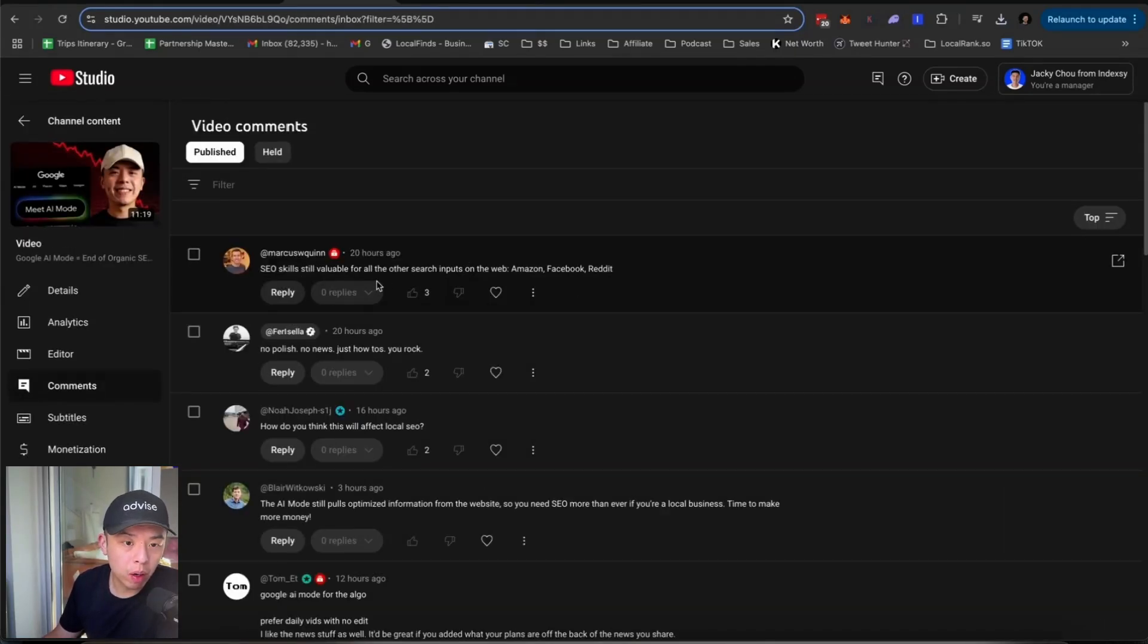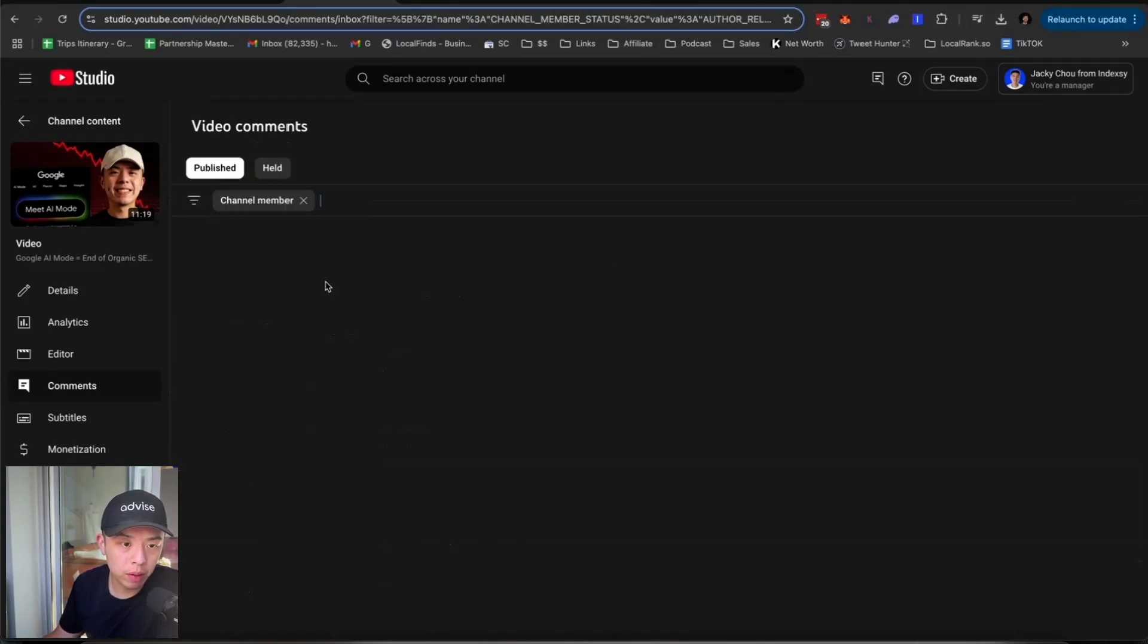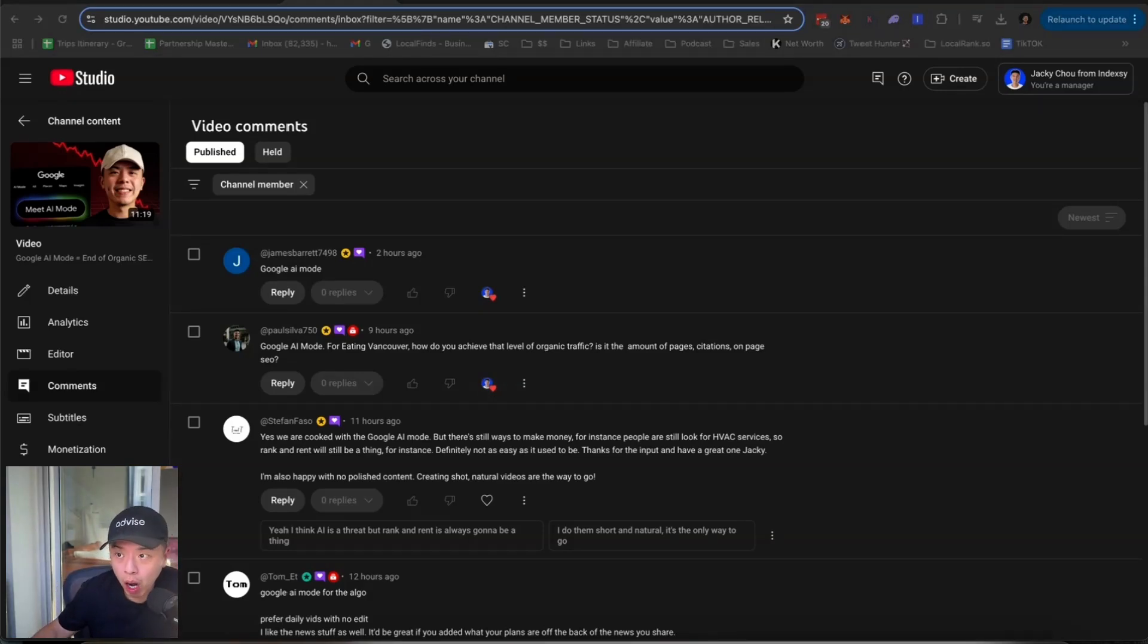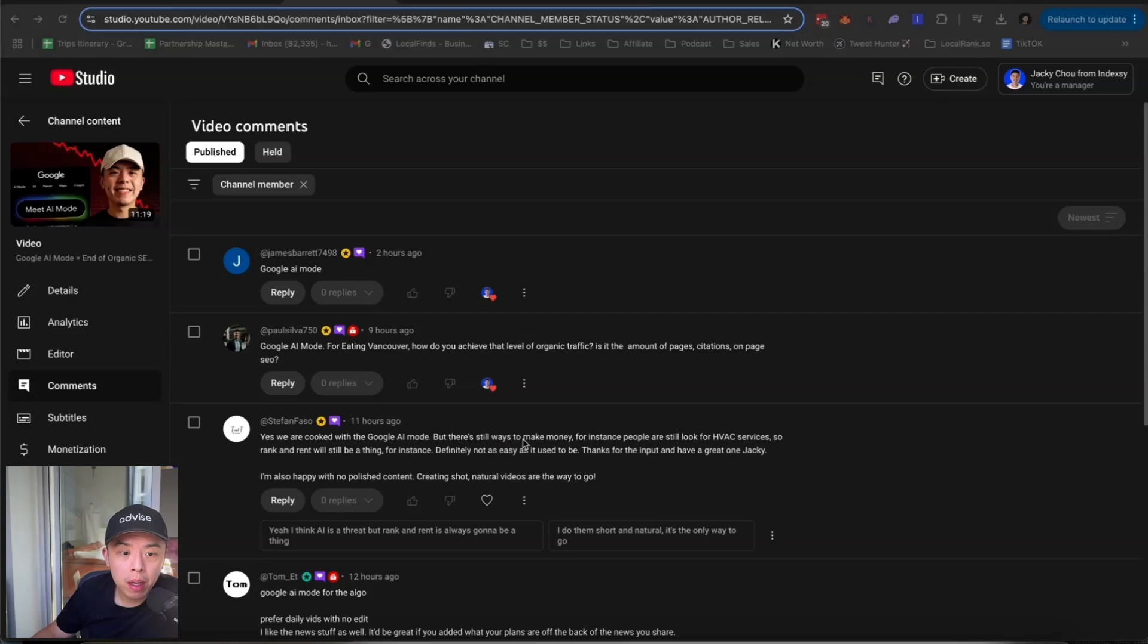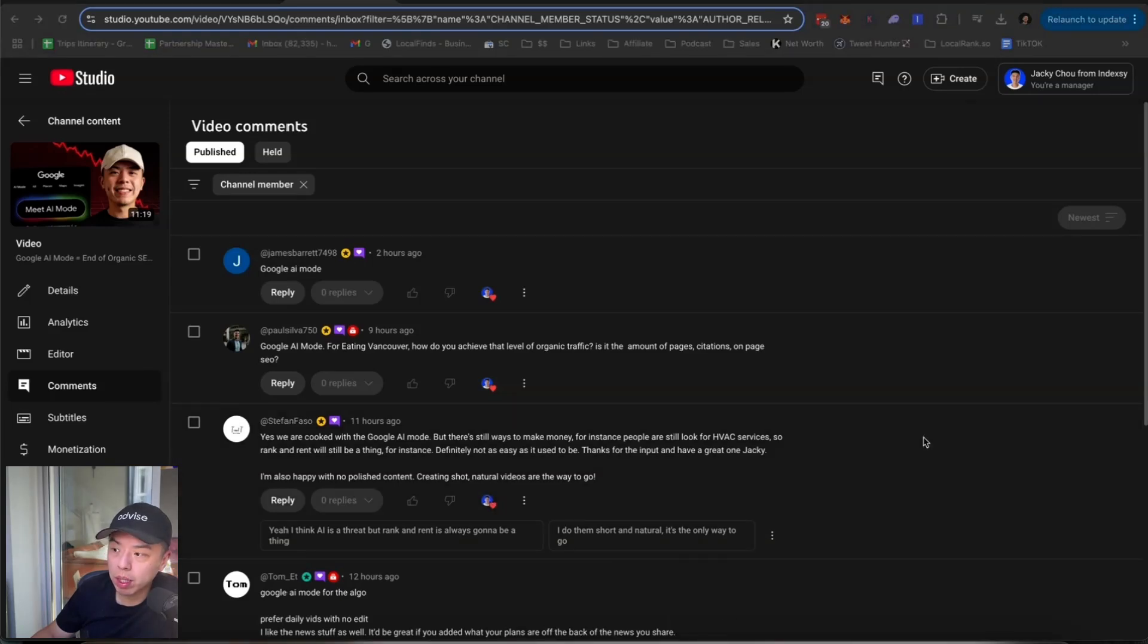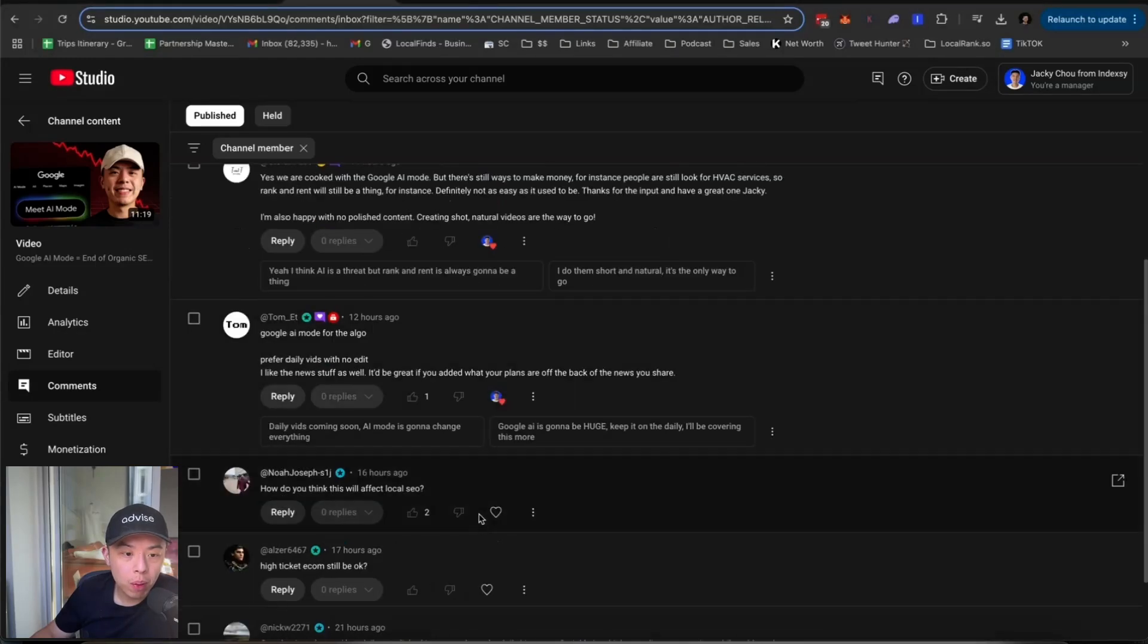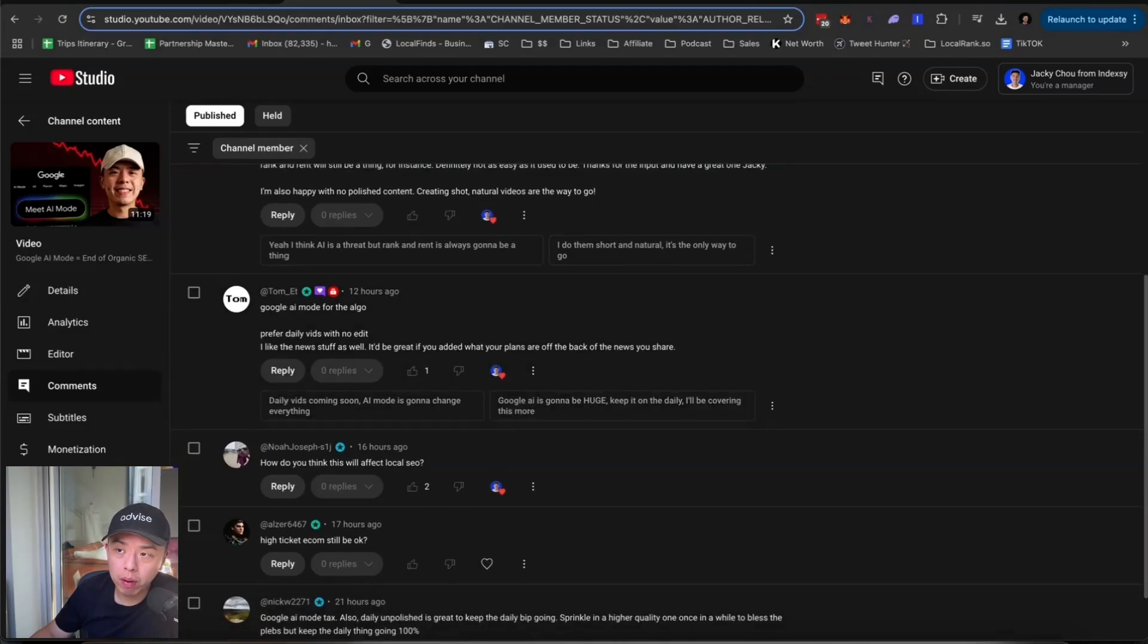Are your skills still valuable for all SEO triplets? Yes, I agree. I'm sure SEOs are going to be fine from Google AI mode. Thank you. How do you achieve that level of organic traffic? It's a lot of social. So like, you know how I'm doing outreach, right? Dude, we're doing hundreds of outreach a day. So people are searching up like, oh, what's eating Vancouver. And that's just so good for SEO. Yes, we're cooked for AI mode, but there's still ways to make money. Yes, I agree. Local SEO, I think it's going to be untouched largely. I prefer daily videos with no edits. I like the new stuff as well. Gravy. How do you think this will affect local? I think local will be fine. I'll keep you guys posted though if things change.